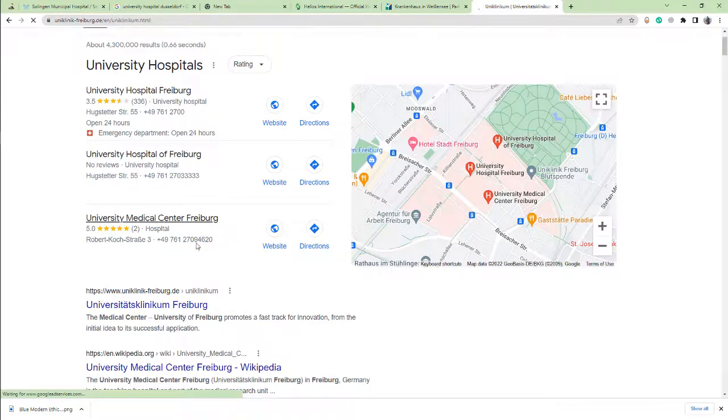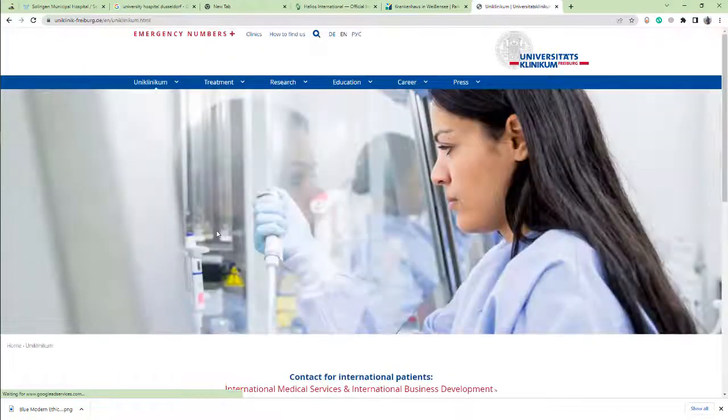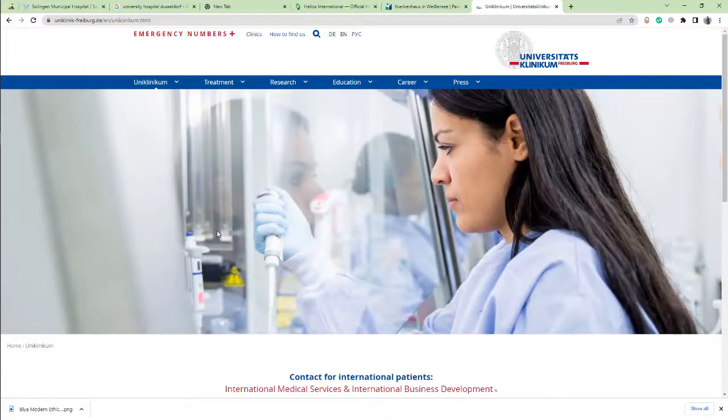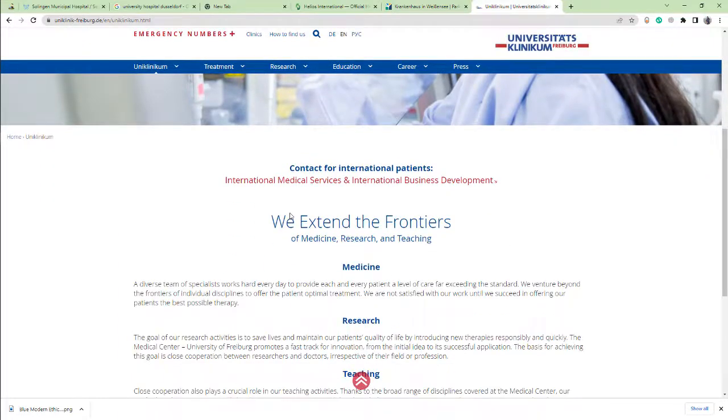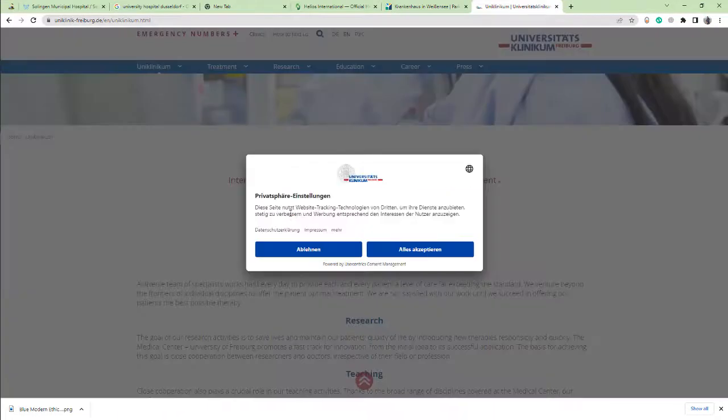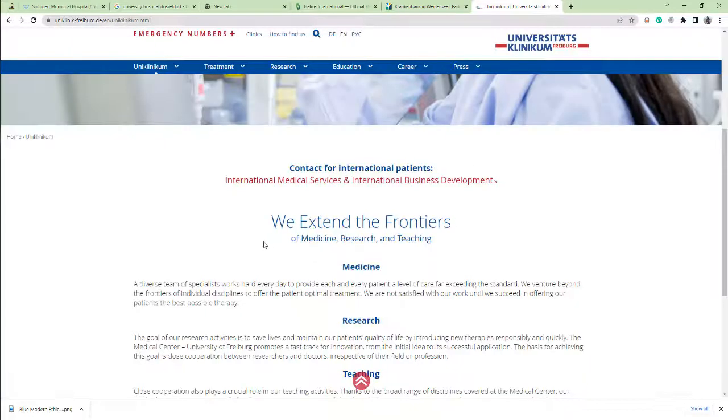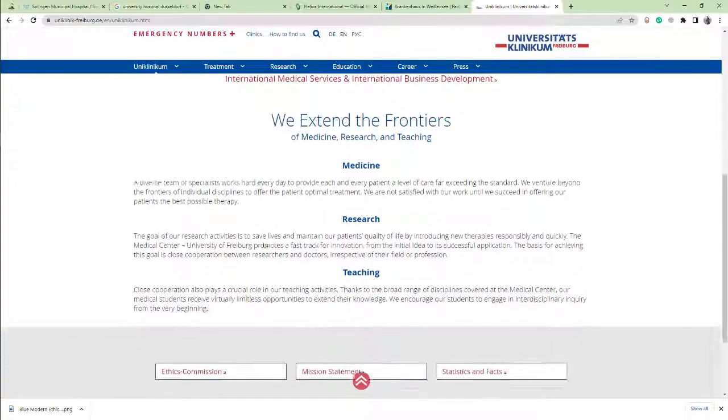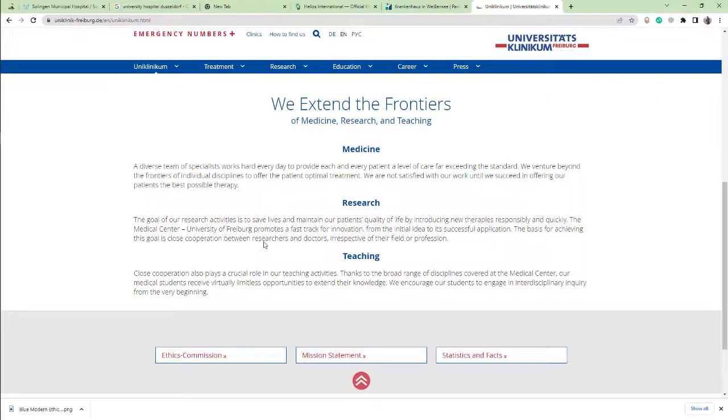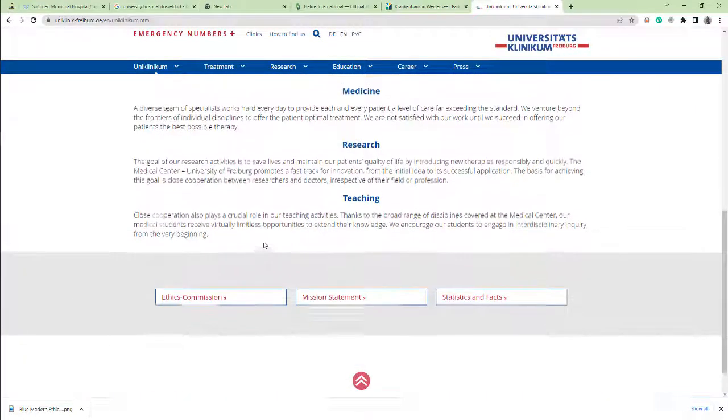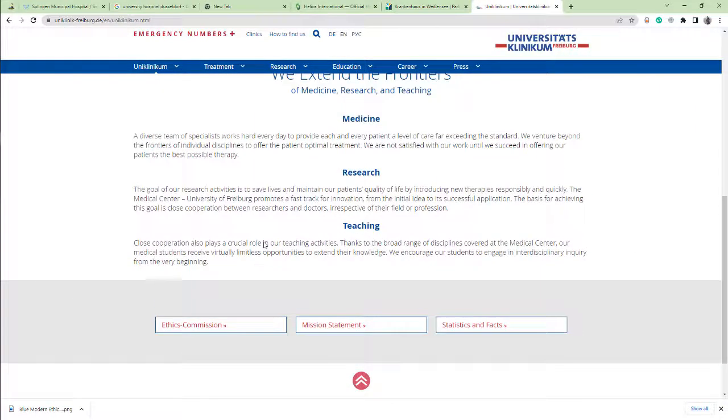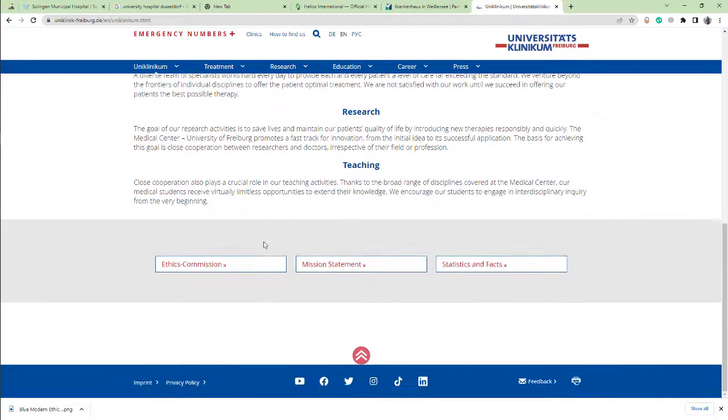This is Freiburg University Hospital. The University Medical Center of Freiburg in Germany is a part of the medical research unit of the University of Freiburg and is one of the largest hospitals in Europe.